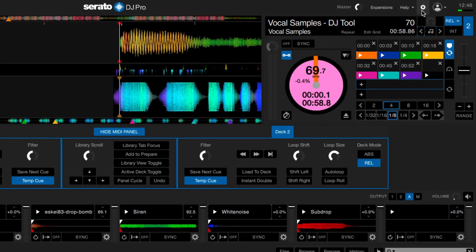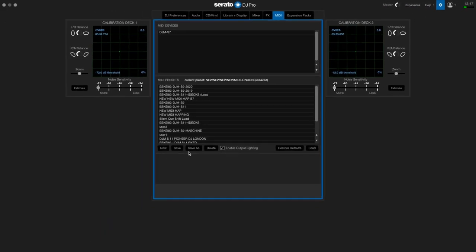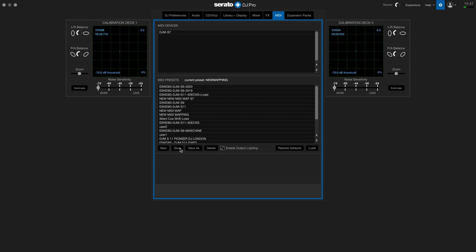If you want to save your mapping, go to your settings in the software. Click save as, give it a name — for example, New Mapping — and save it.